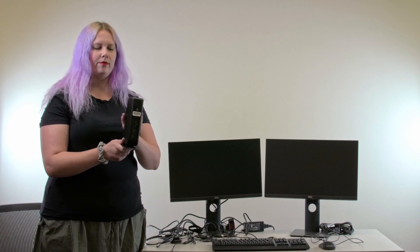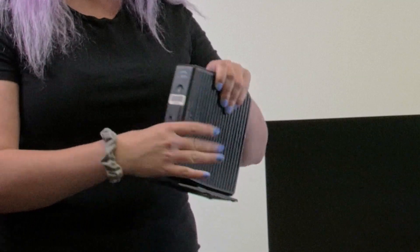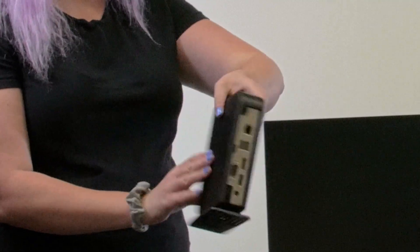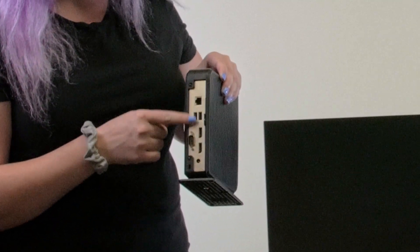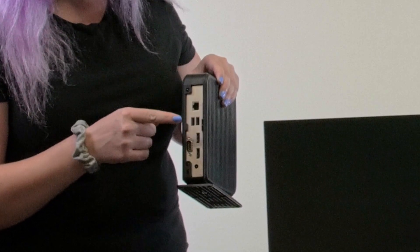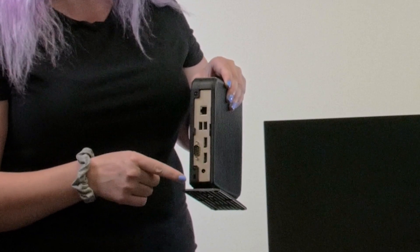Once your monitors are set up, we'll get our IGEL device. This particular model of IGEL has four total USB ports, two in the front, and two in the back, along with two display ports,